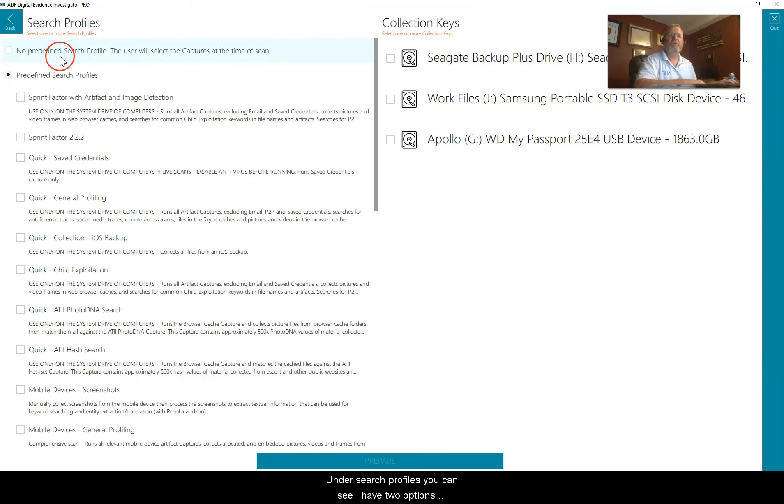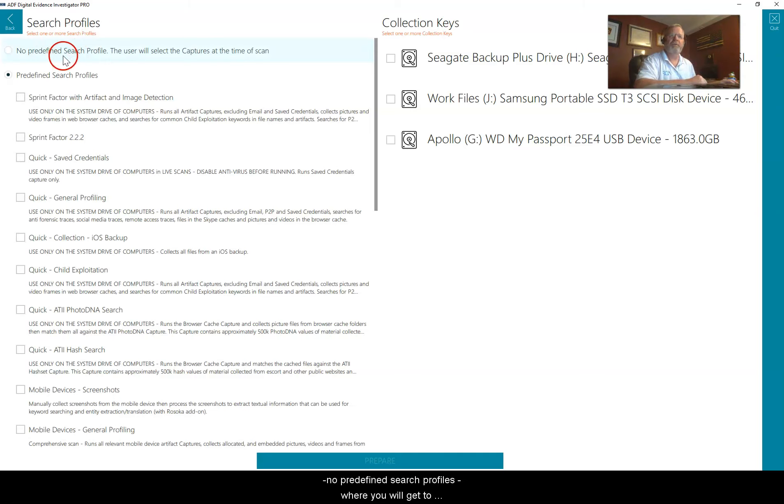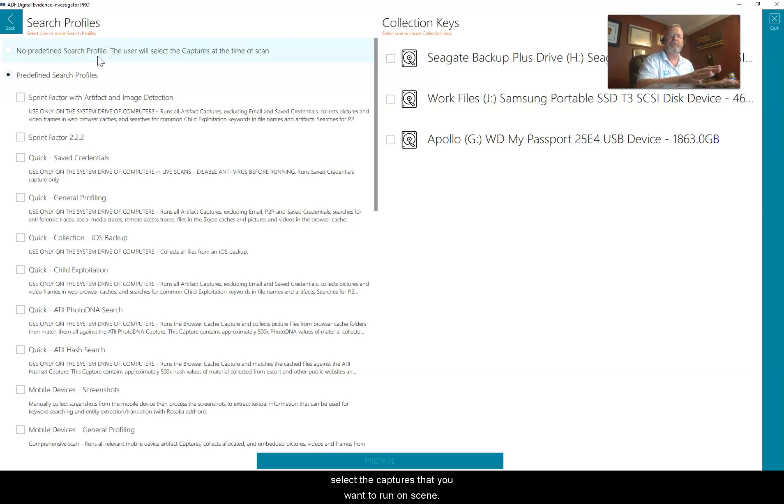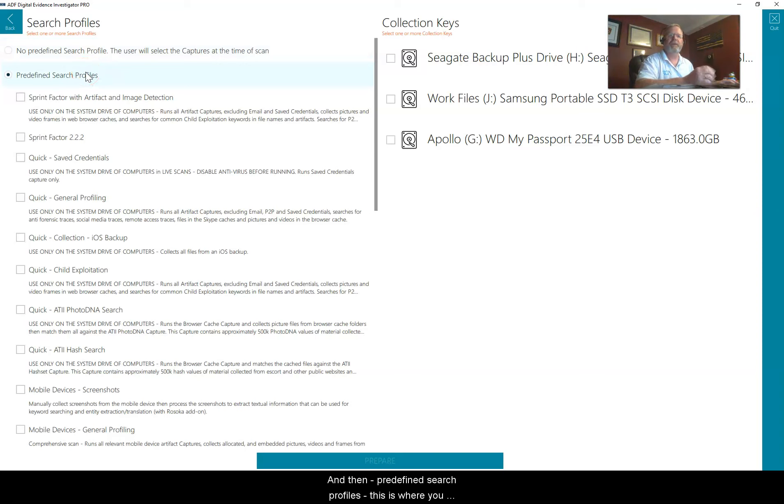Under search profiles, you can see I have two options: no predefined search profiles, where you will get to select the captures that you want to run on scene, and then predefined search profiles.